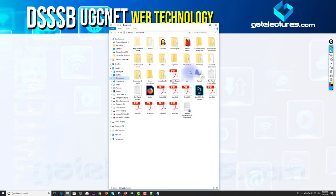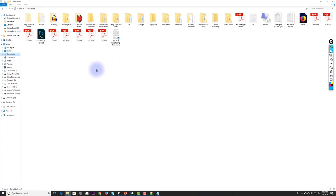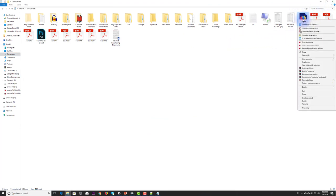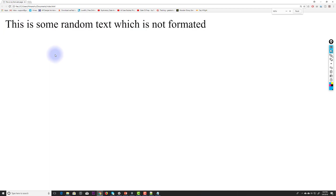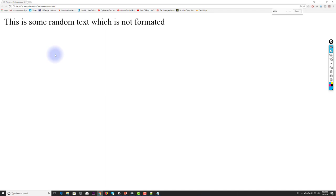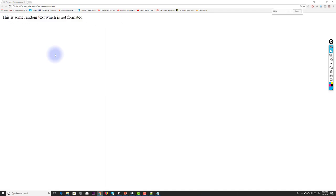Now I go to my Documents folder, right-click the HTML file, and open it with Google Chrome. The document opens and I can see the title 'This is my first web page.' Zooming in, I can see the text I wrote in the body section.